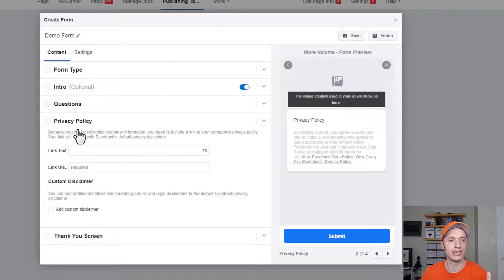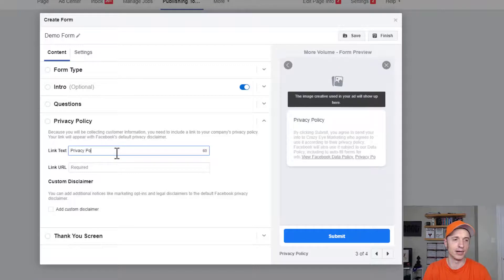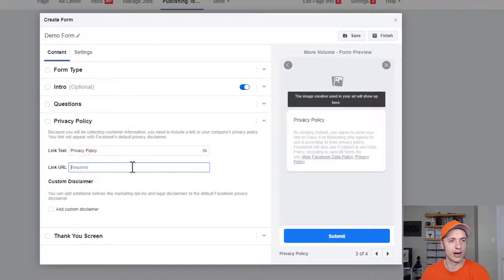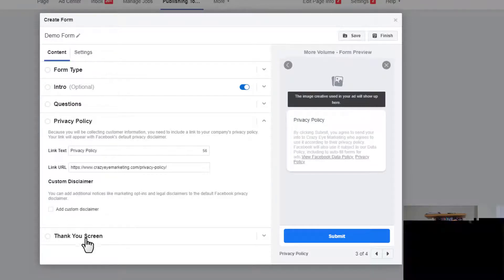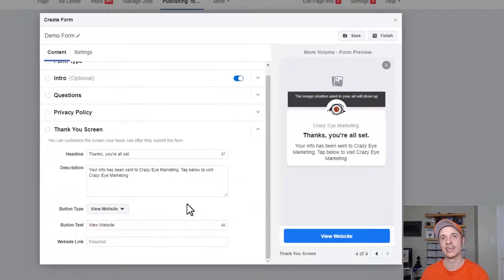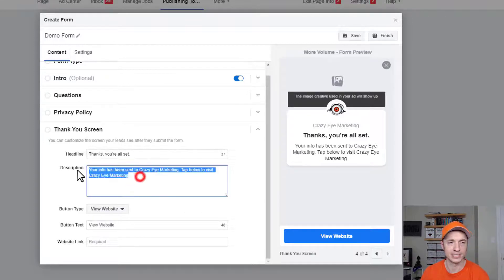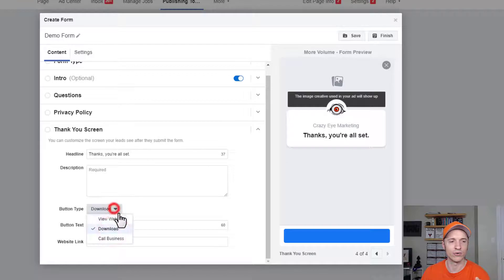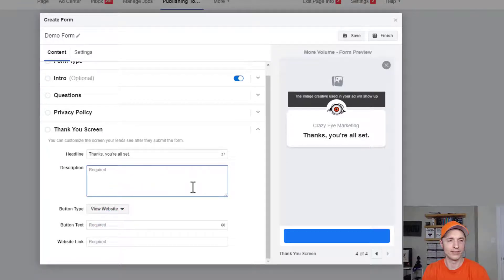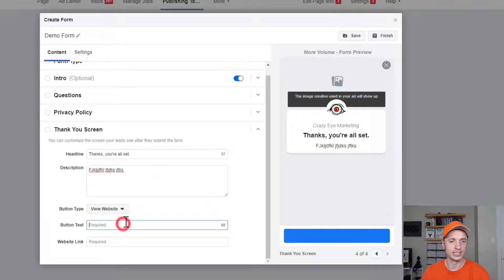Moving on down, we have Privacy Policy — you do need to link to a privacy policy to run your lead ads. So just enter your privacy policy link in this field. There's also an option to add a Custom Disclaimer, so if you need one for GDPR or something similar, you can link to it right here. Then we get to the Thank You Screen — this is like the thank you page people land on after filling out the form. You could say something like 'Thanks, you're all set, your info has been sent to Crazy Eye Marketing.'